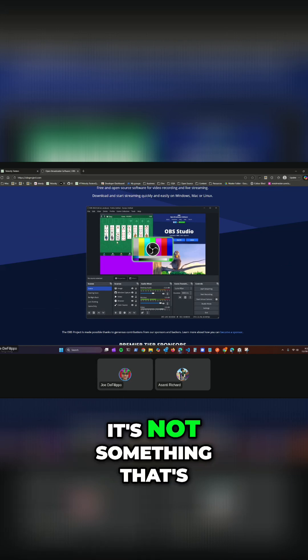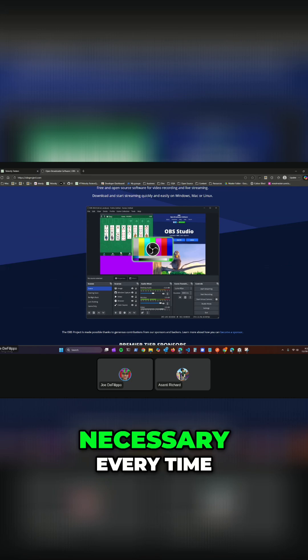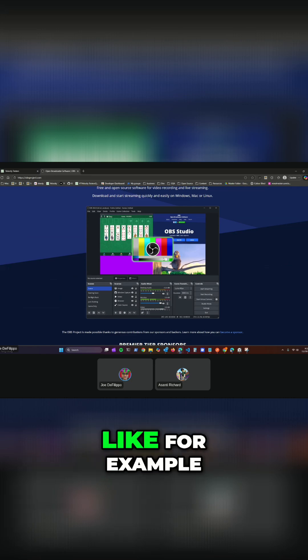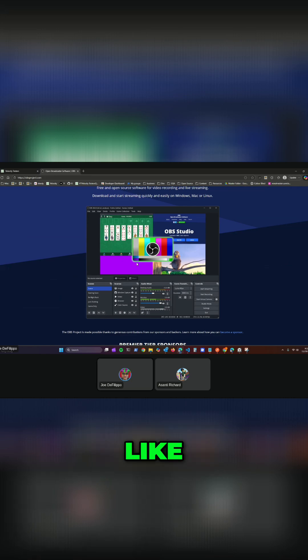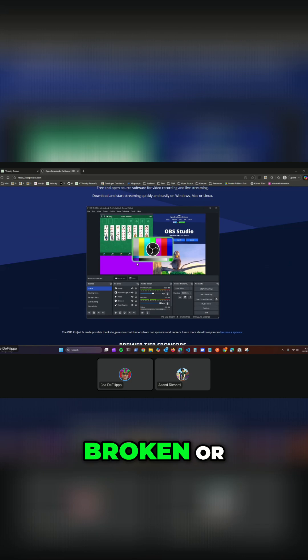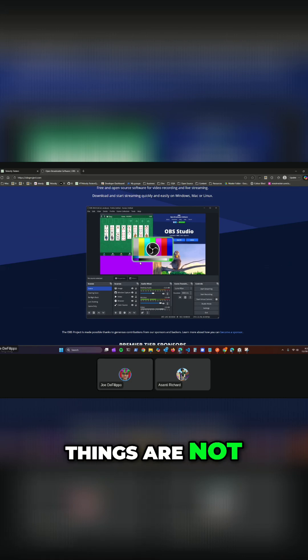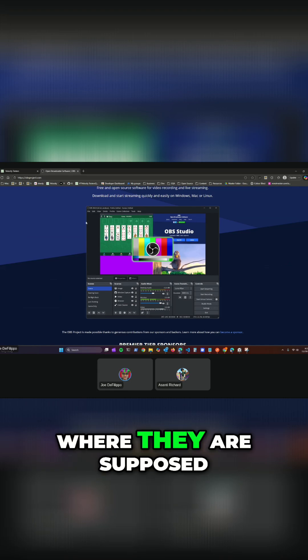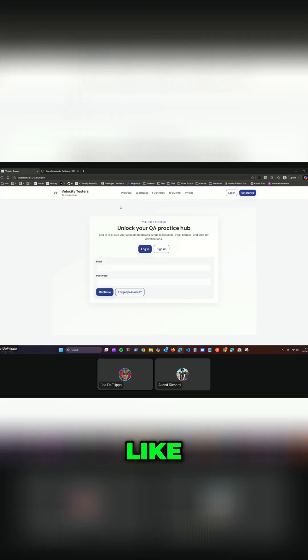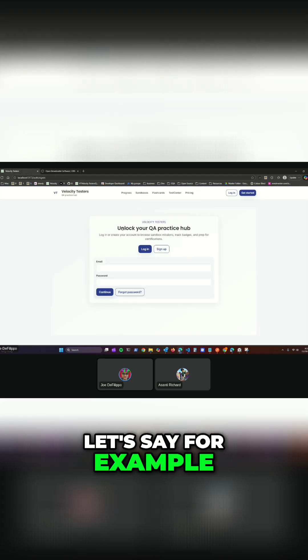So sometimes it's not something that's necessary every time. Like for example, if the layout is broken or like things are not where they are supposed to be on the screen.